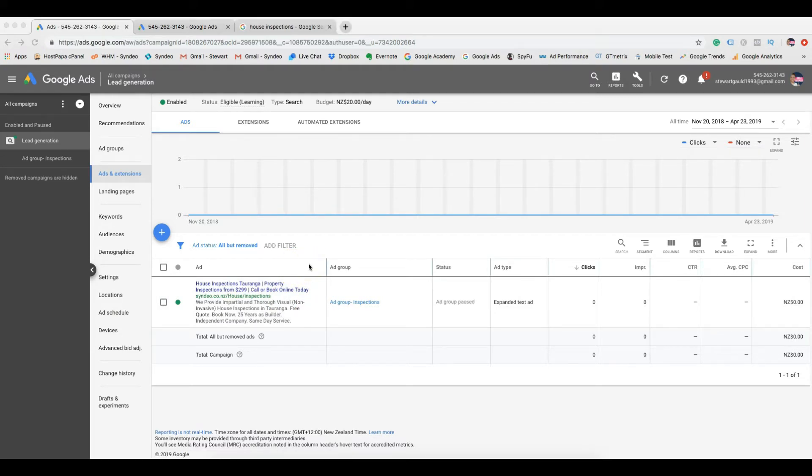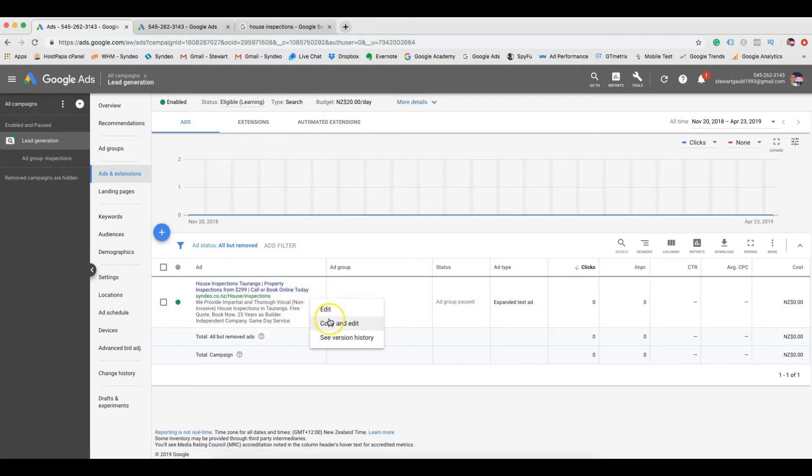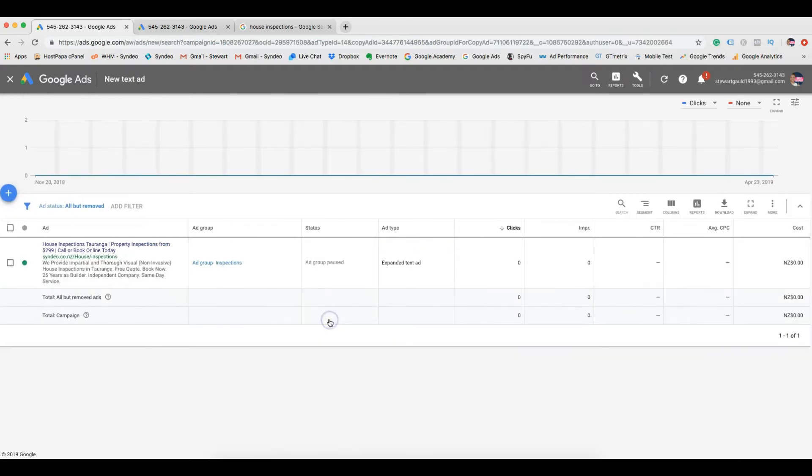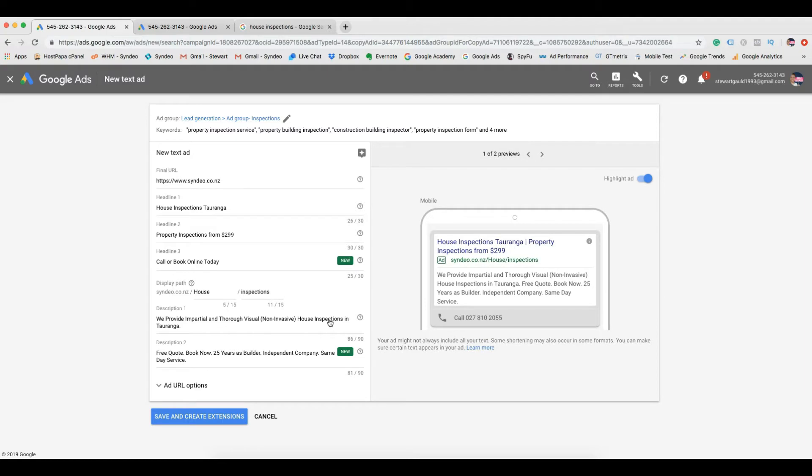It is very important to create at least three to five ads under this campaign. Your budget will remain the same. However, you will have more ad versions for Google to show to potential customers. All we need to do is click copy and edit. Do this process three to five times, so you have three to five copies of this ad.